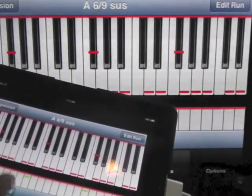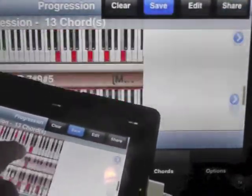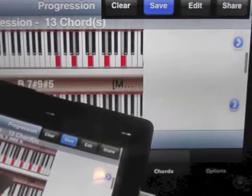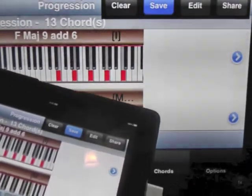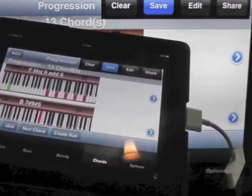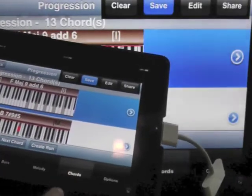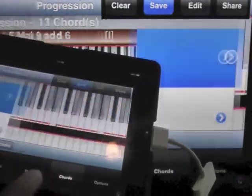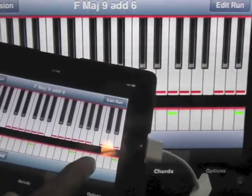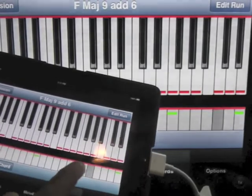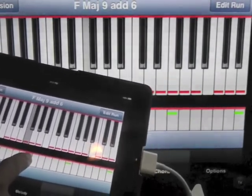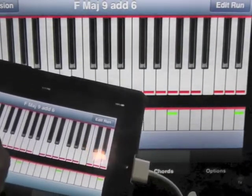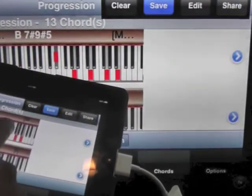Let's go back and pick some of these chords here. For example, how about this F major 9 S6. Let's create a run on that, play the chord, come back.